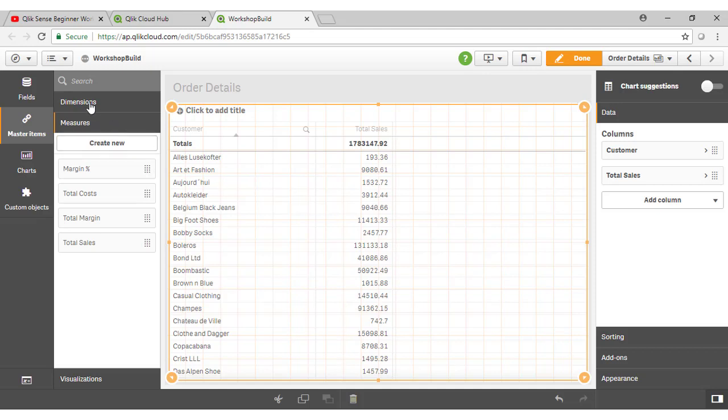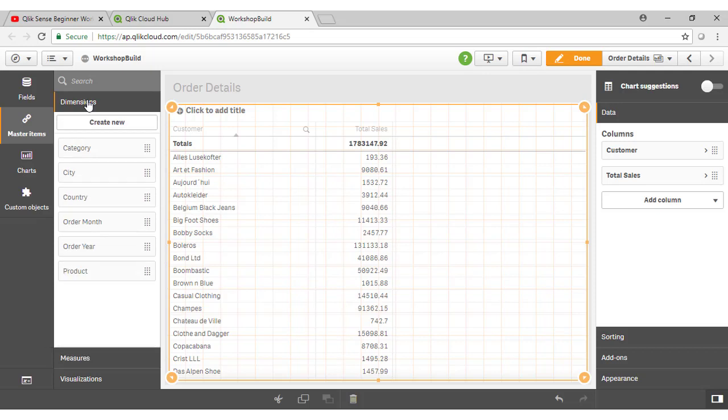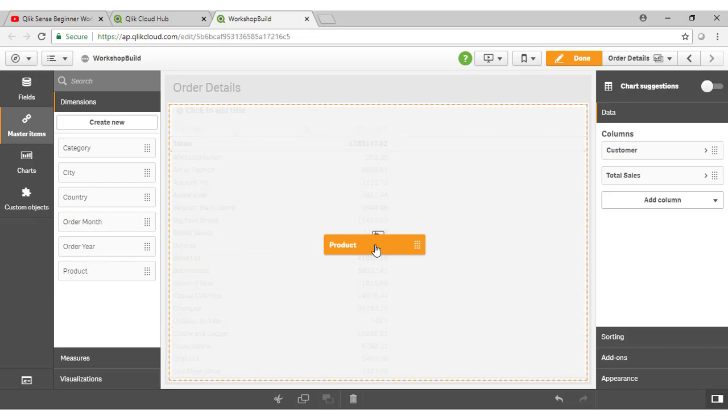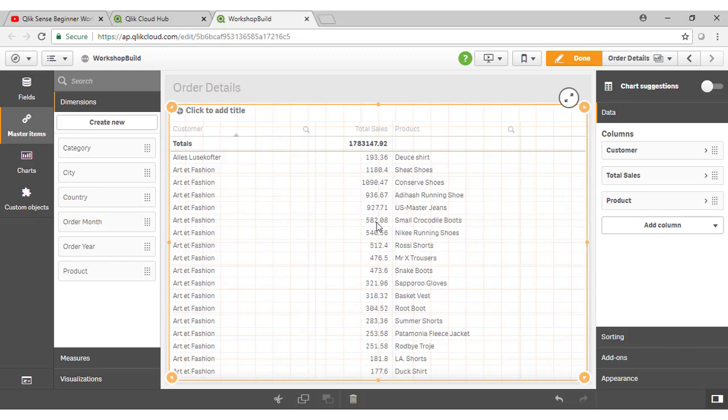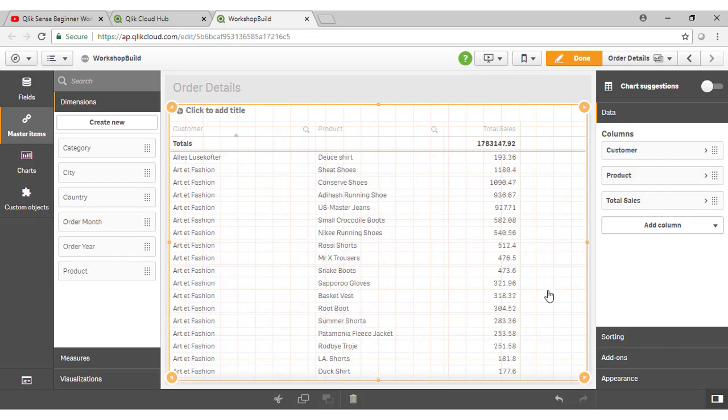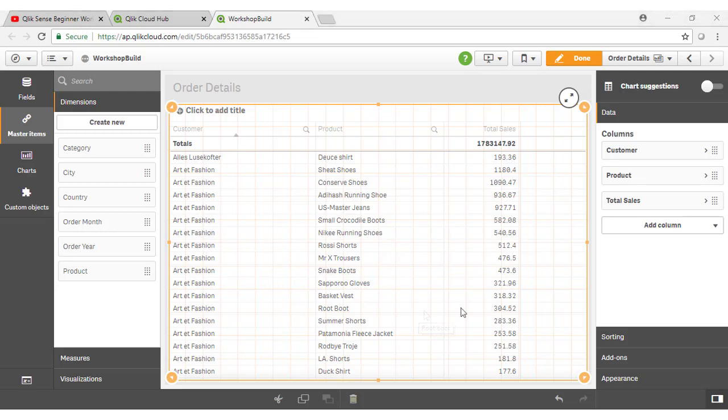If I then go to my dimensions and add one more, so let's say I wanted to take a look at Product. We'll drag that onto our table, and if I just drag it ahead of Total Sales, what we're looking at now is the total value of sales per product per customer. So you can see that the table object is going to calculate that information at whatever level of granularity is determined by the dimensions that we've used. So to get my Order Details table, I just need to add some fields that bring me right down to the level of Product by Order.